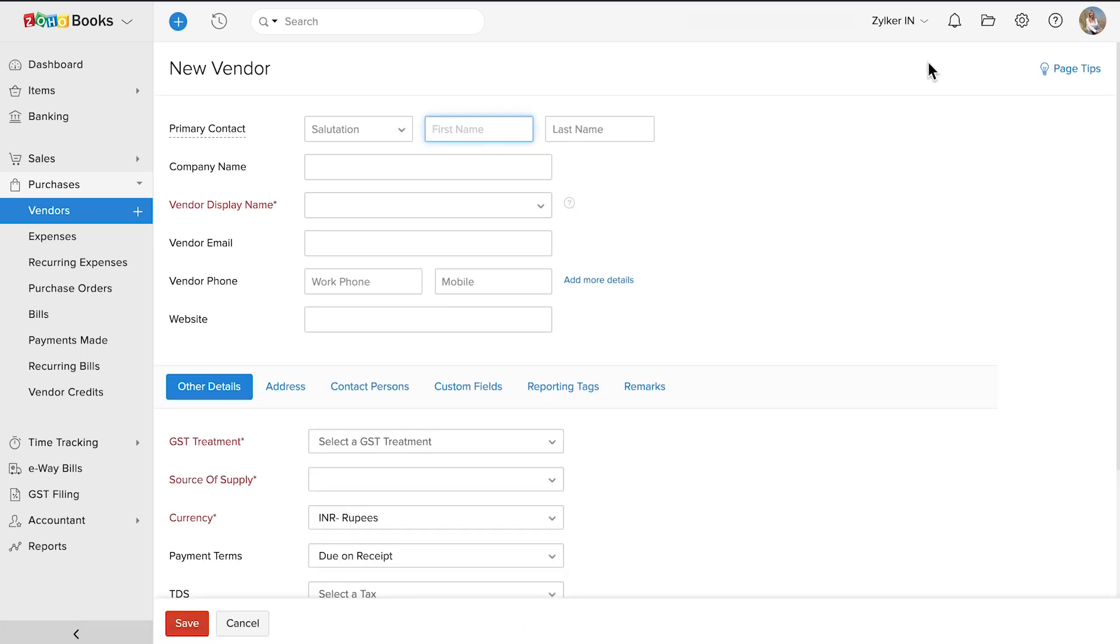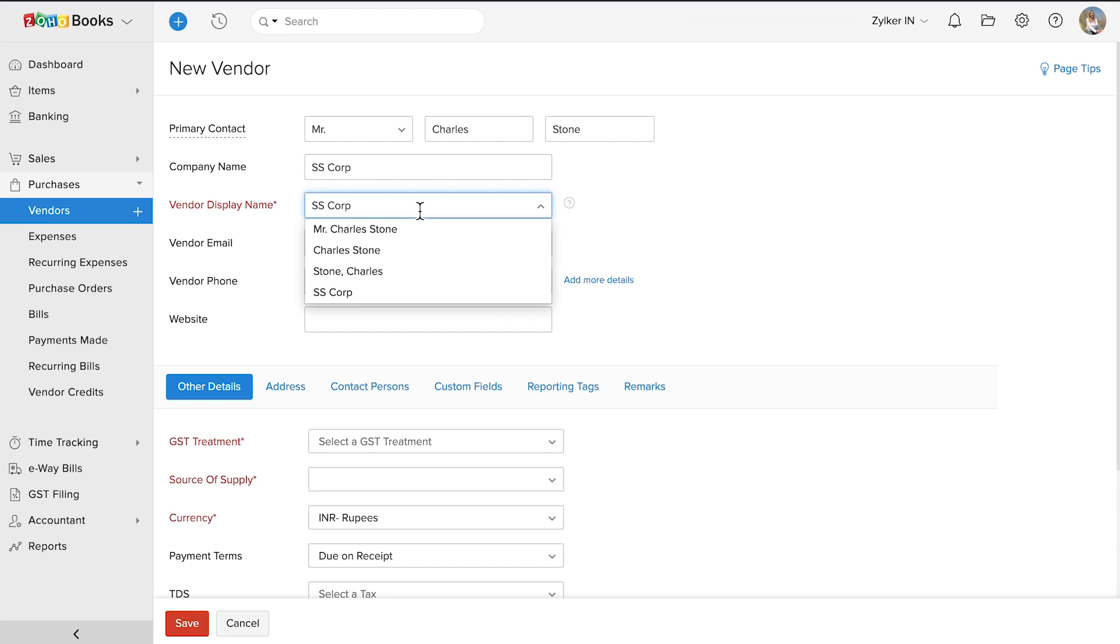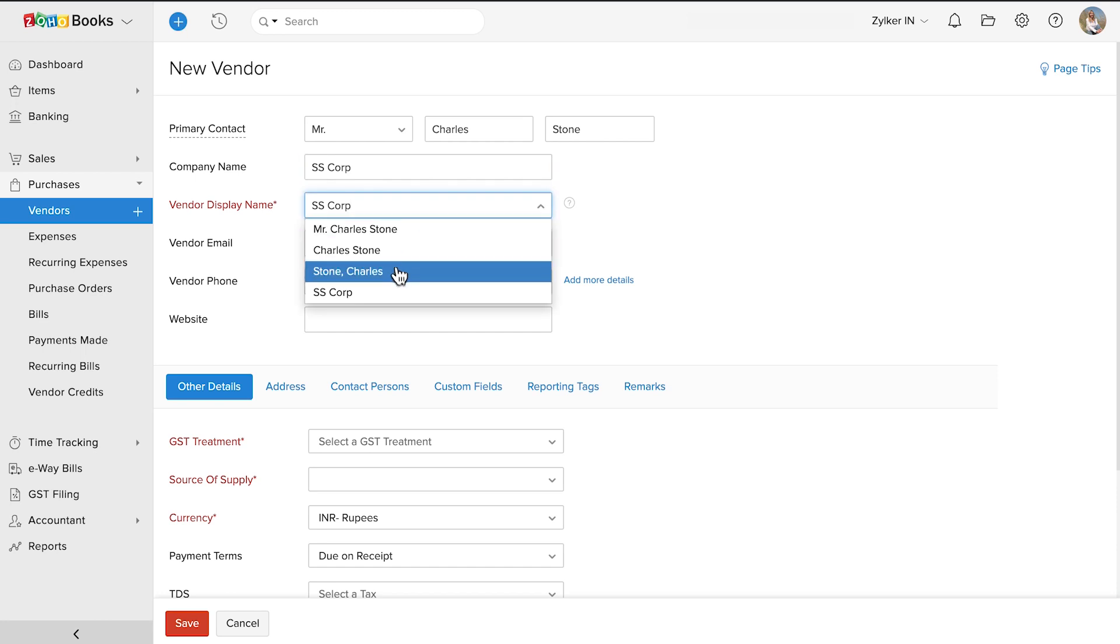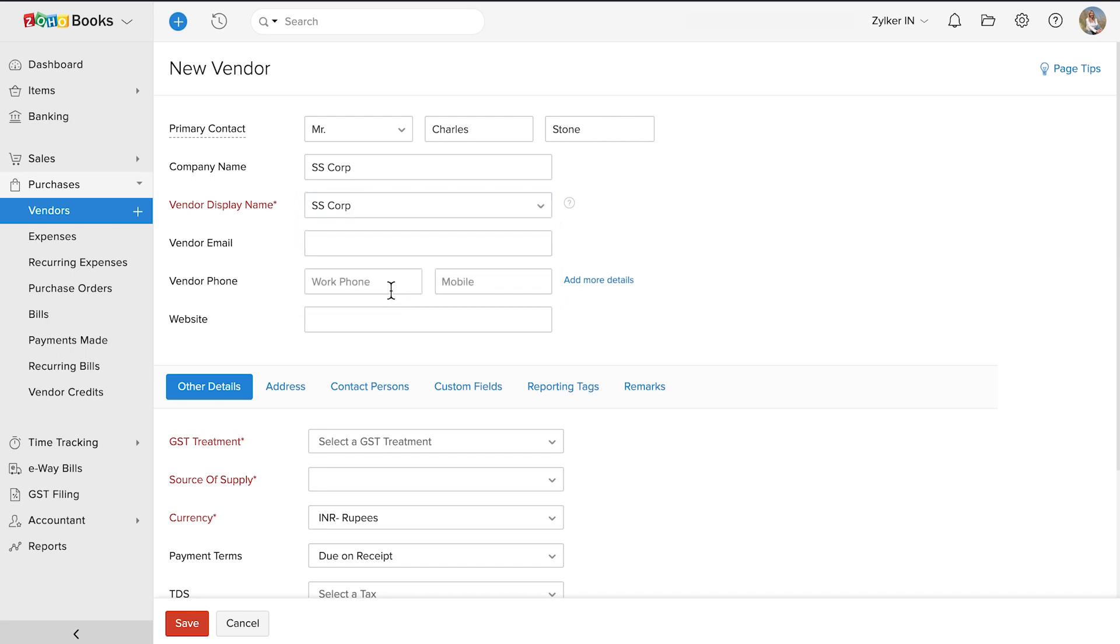You can fill in the vendor's details in this page. Fill in the primary contact. You can enter the company name here. You can choose the vendor display name based on the primary contact or the company name. This name will appear in all the transactions you create for this vendor. Add other relevant details such as email address, phone number, and website.